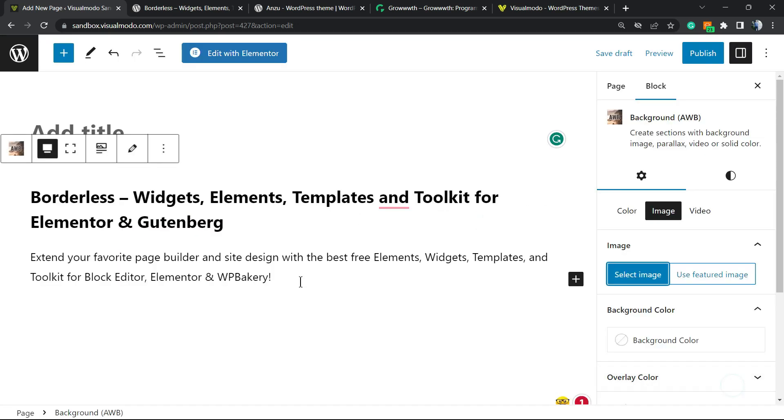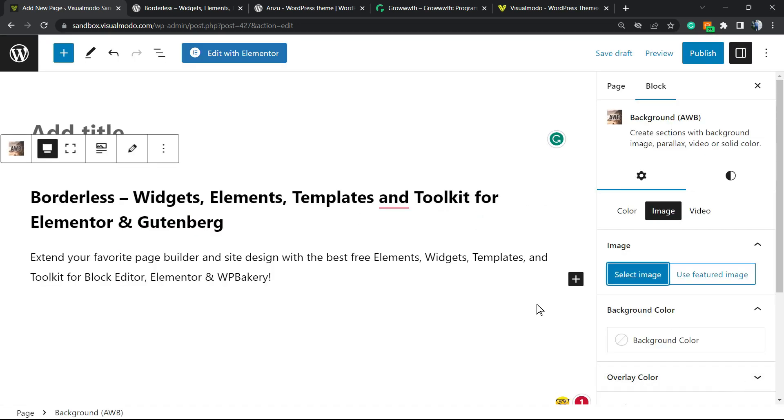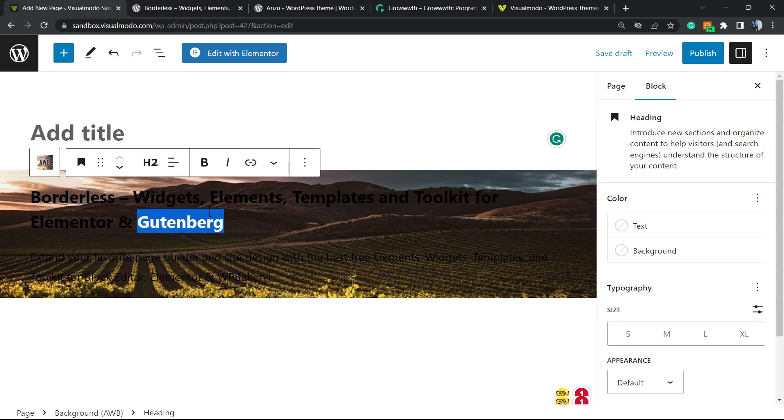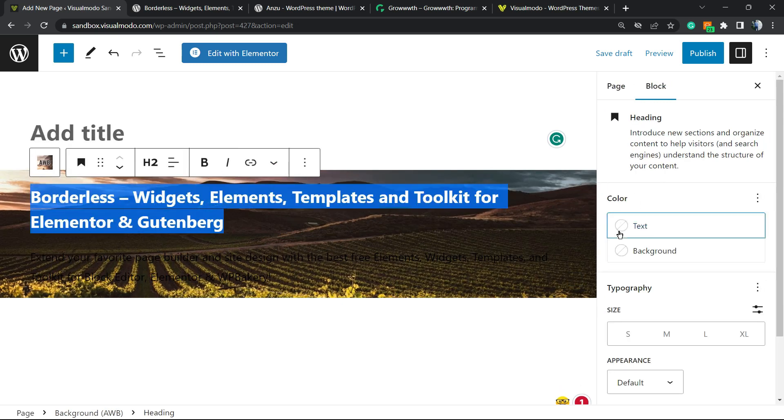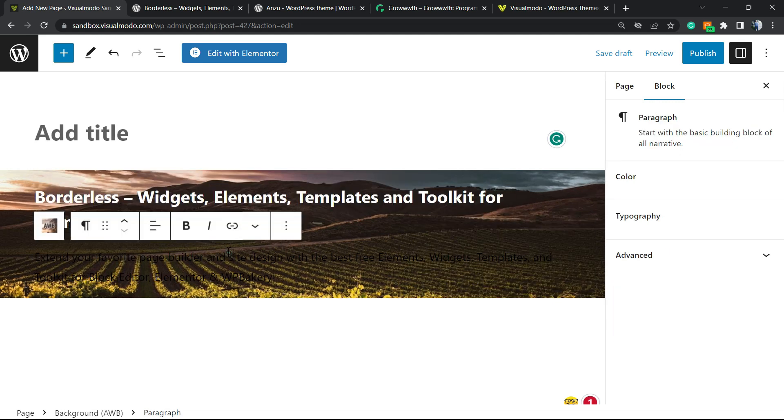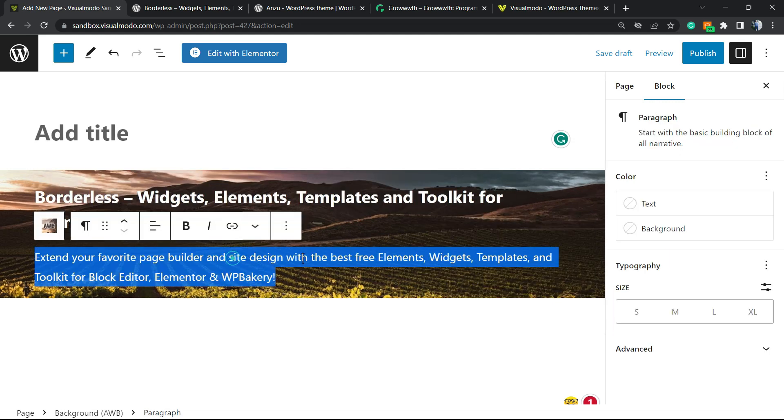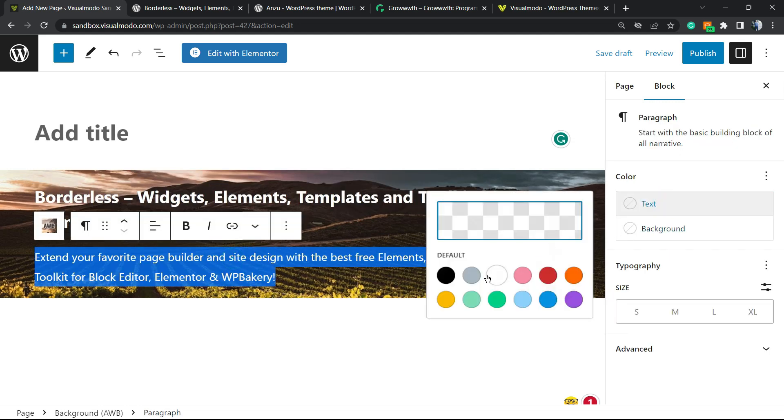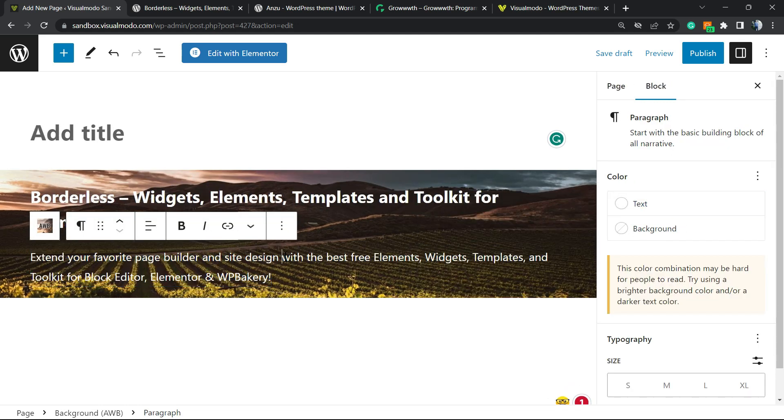Of course, once the image is dark, I'm gonna need to paint the text to be in a white color as well. So select the text, go to Color, and paint it as white.